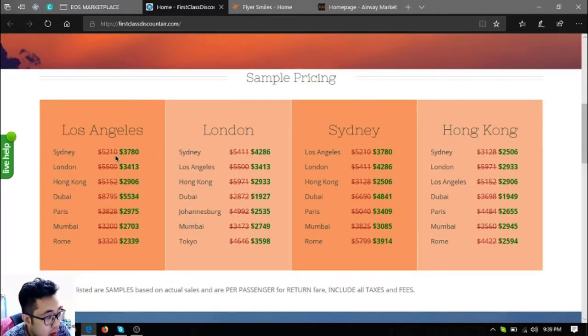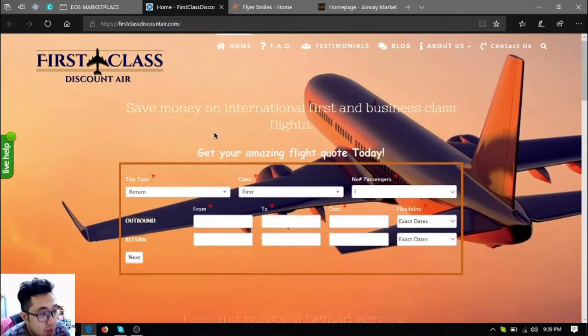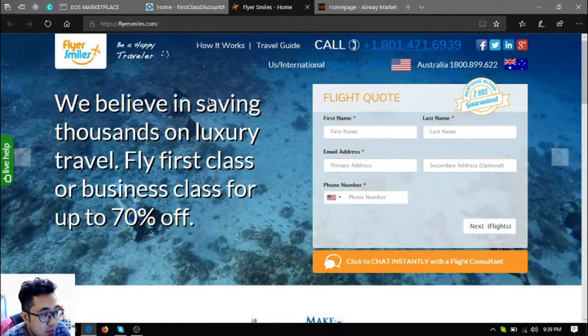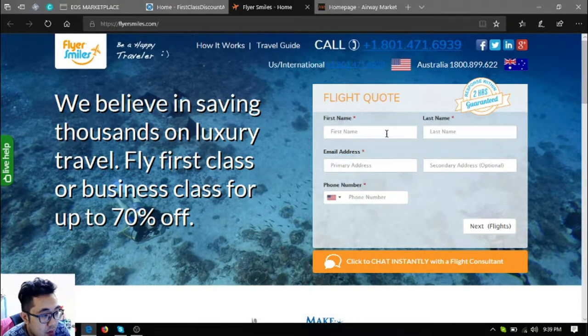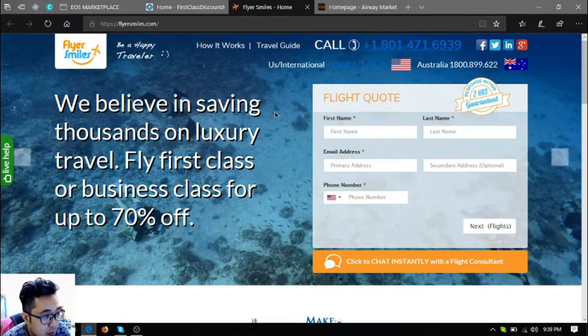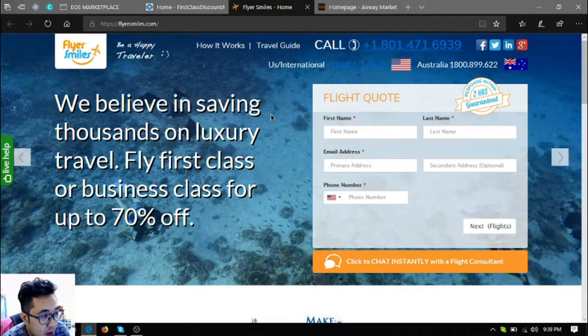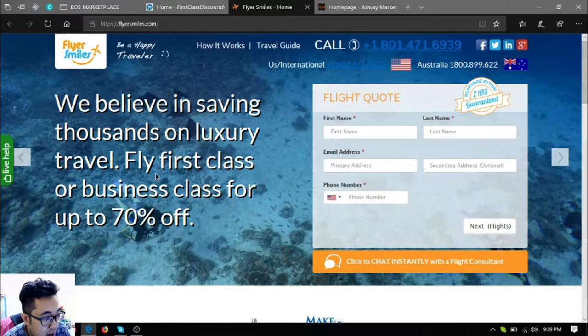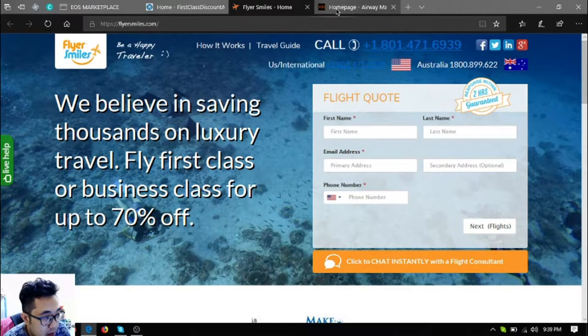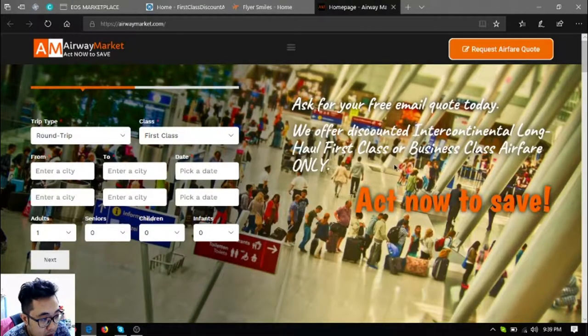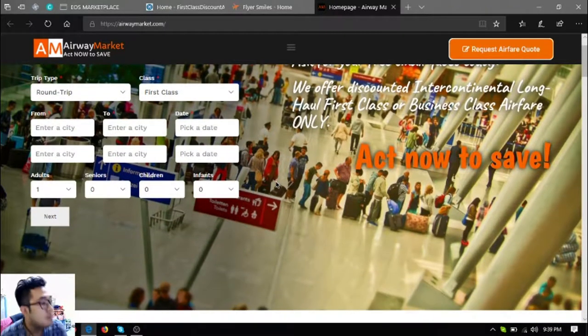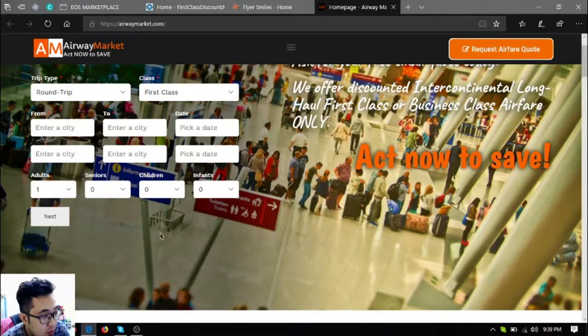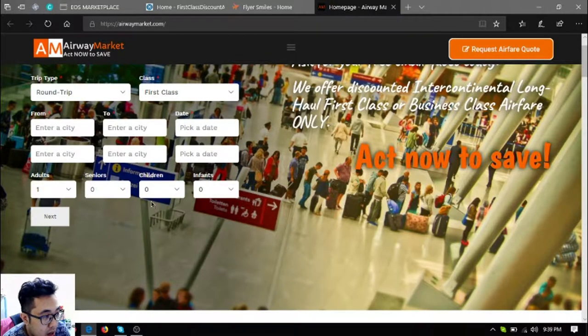So instead of $5,200 you just going to pay $3,780 from Los Angeles to Sydney. The second website is flyersmask.com, just like the same with First Class Discount Here where you get very big discounts for your first class and business class tickets. And also airwaymarket.com, this website is also a travel website as you can see, there's also most likely the same form as First Class Discount Here.